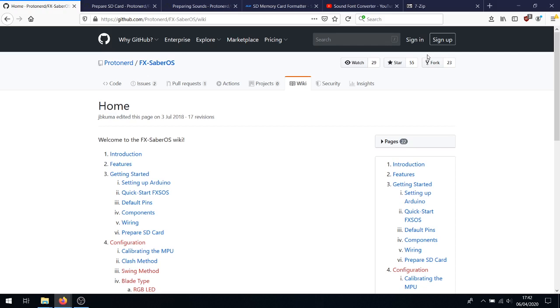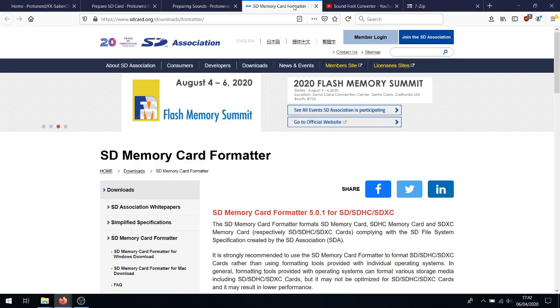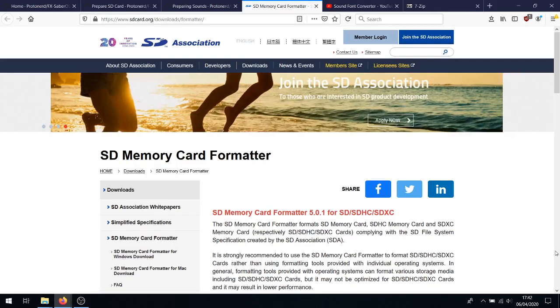This tutorial assumes that you've already got and programmed the Daewino with FXSaberOS. I will be doing this in Windows 10, so you'll need some additional software to be able to do this fully. You'll need 7-zip, which is available here, and you will need the SD card formatting utility, which is available from here. I will, of course, have links in the description below.